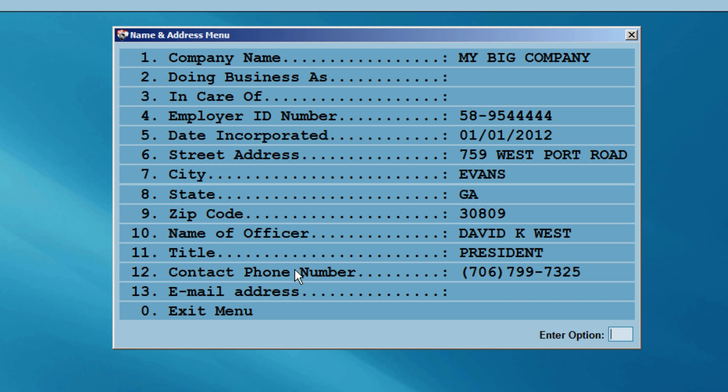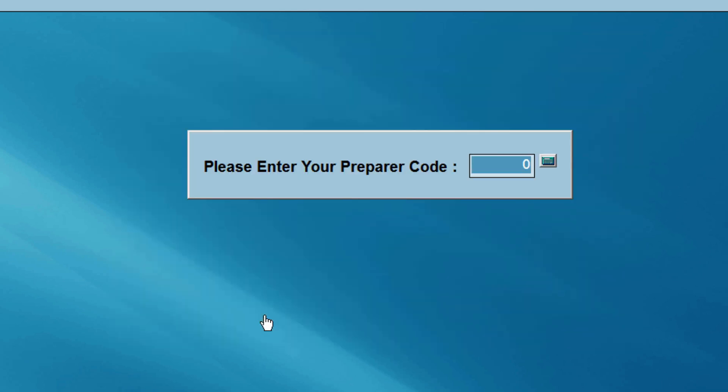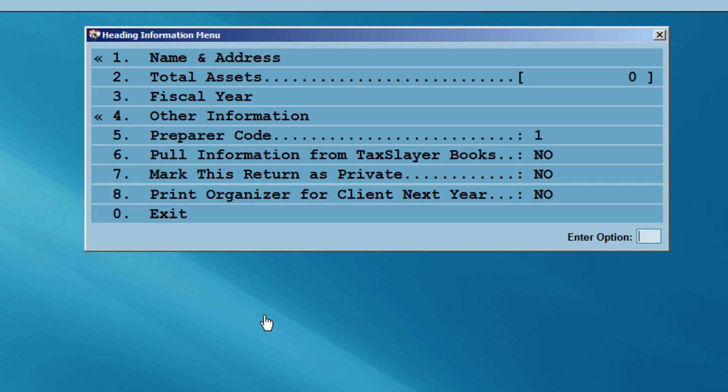Exit the name and address menu. You'll now be prompted for your preparer code. Enter your code number and press the Enter key.